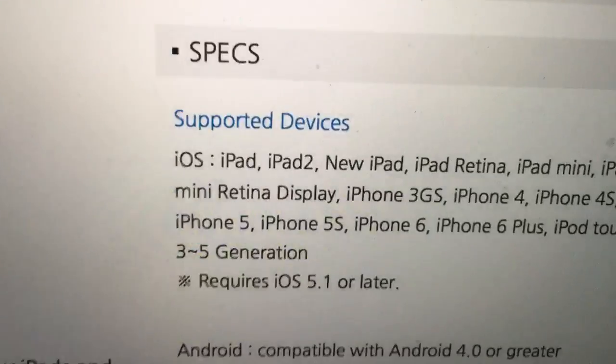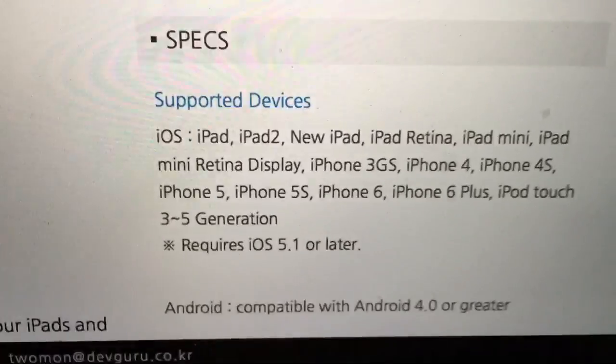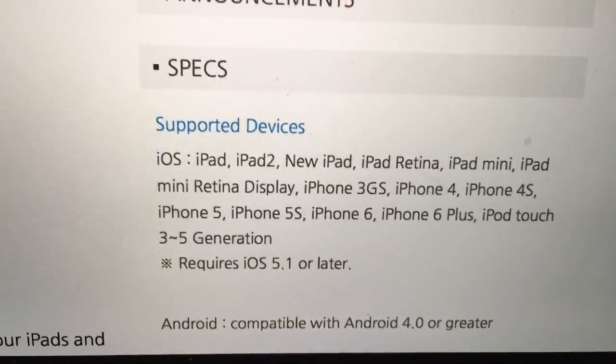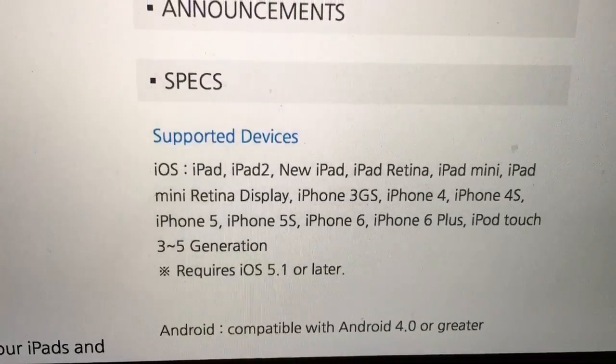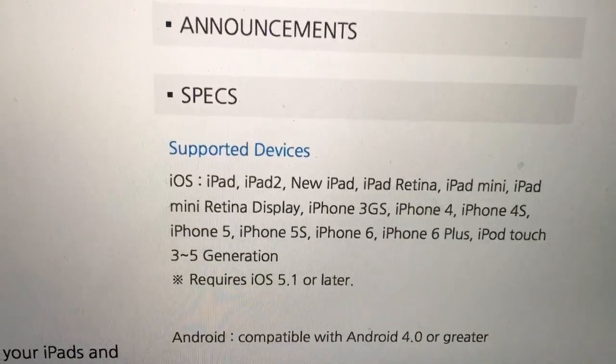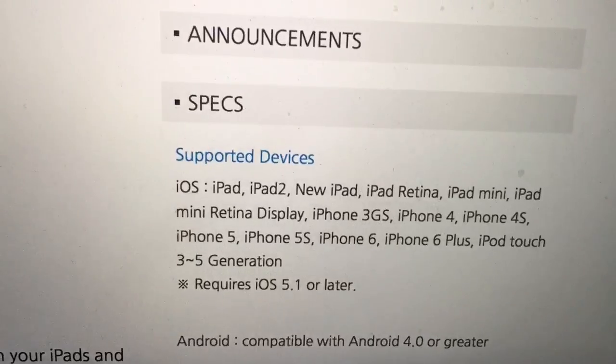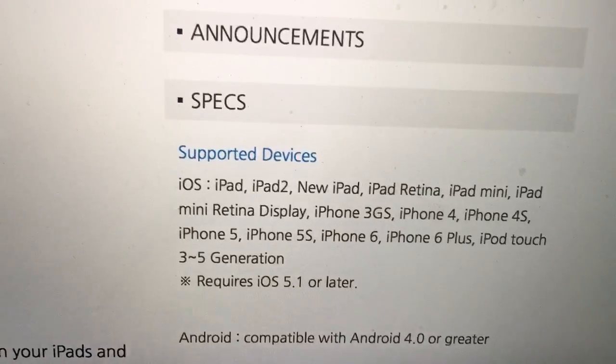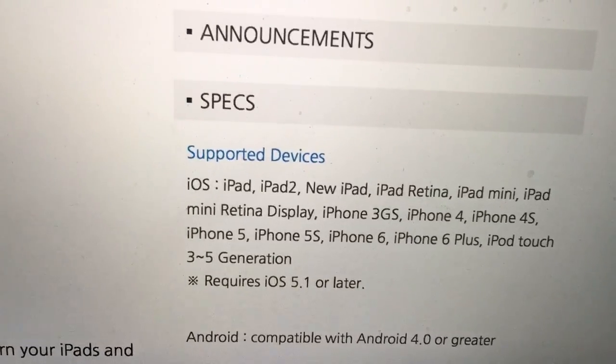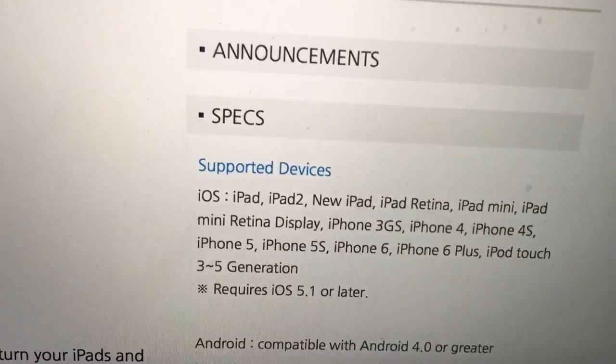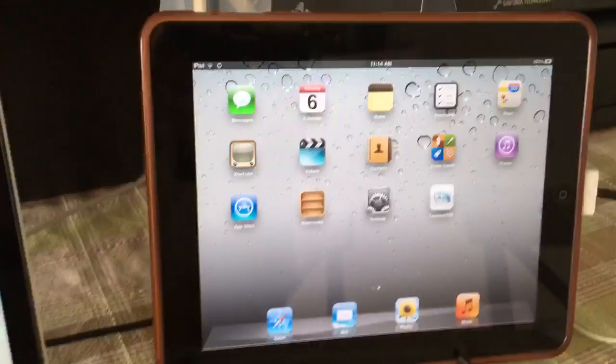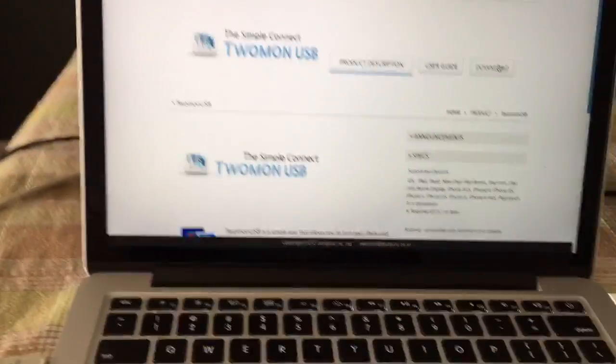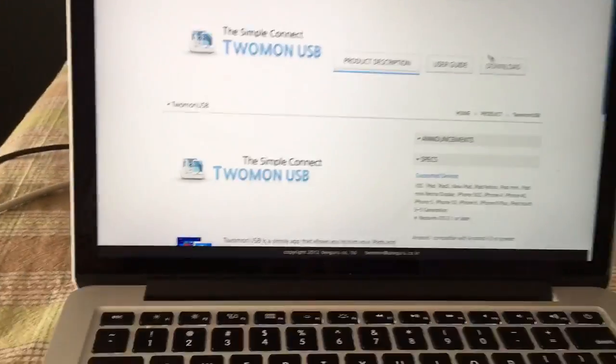And see, this thing works on even 3GS. See how cool is that? The old iPad, new iPads, iPhone 3GS. See, old iOS 5.1. So you can make use of unused stuff and make yourself productive.